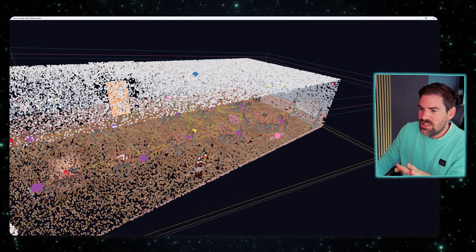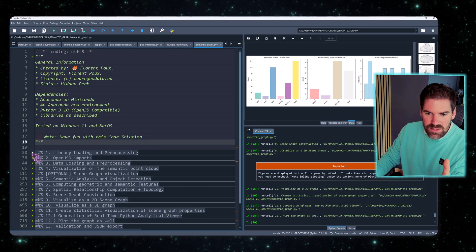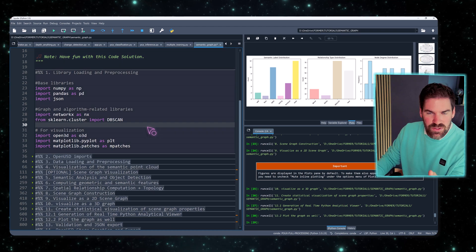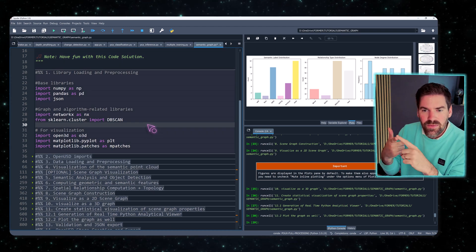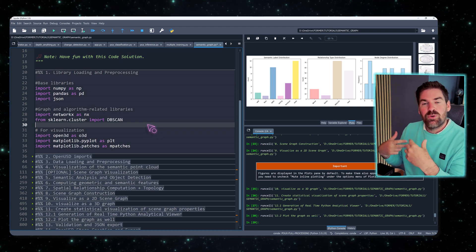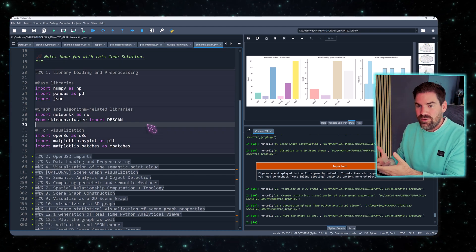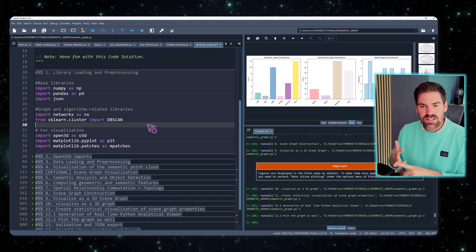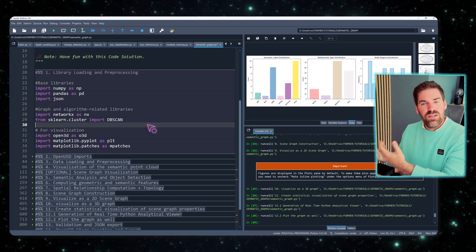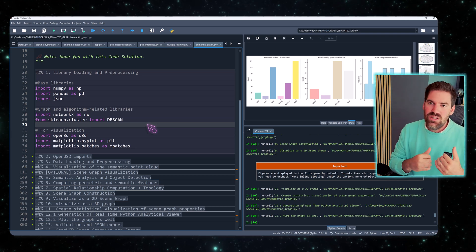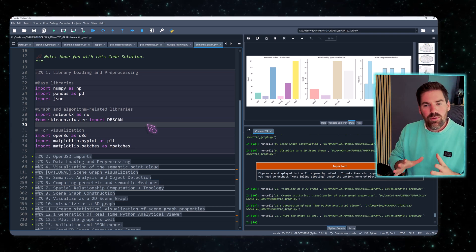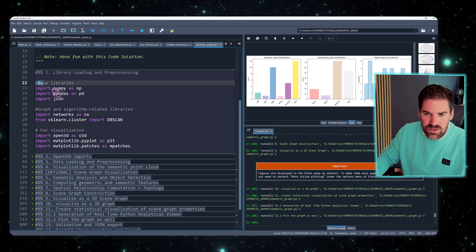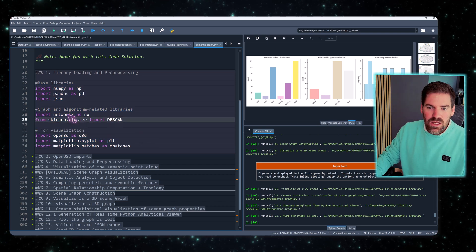To get to this level we have a minimal setup using these libraries: NumPy, Pandas, JSON to export our graph in a specific file format, NetworkX for graph analytics, scikit-learn using DBSCAN, and for visualization Open3D and Matplotlib.